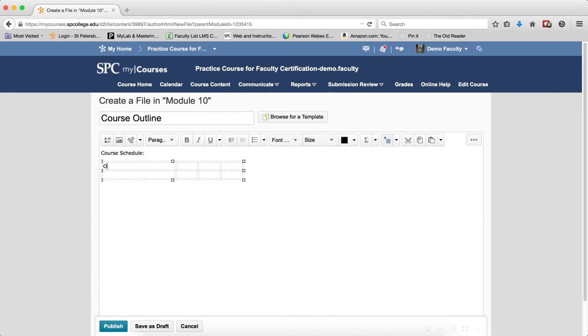And then what you want to do is enter the text for each of the table cells. As you type, you'll notice that the width of the table cells will adjust automatically.